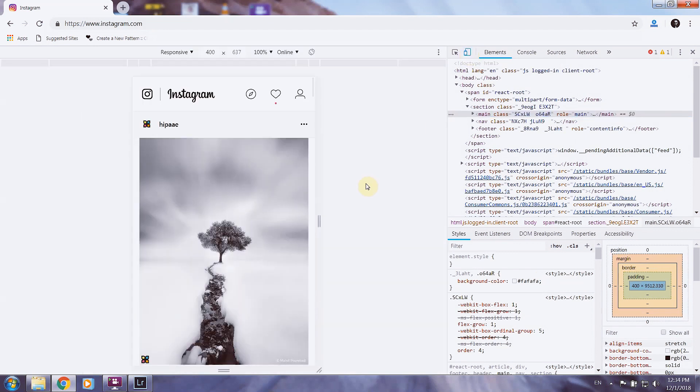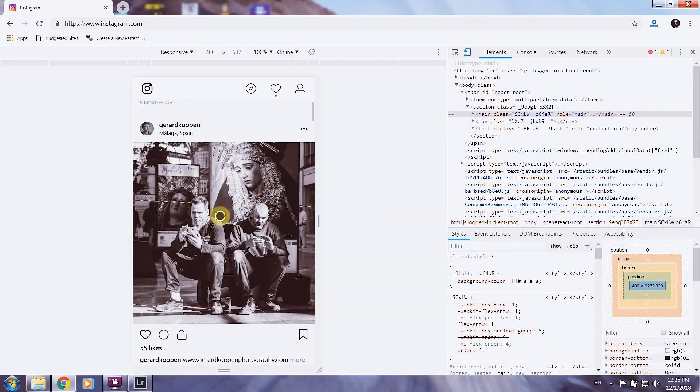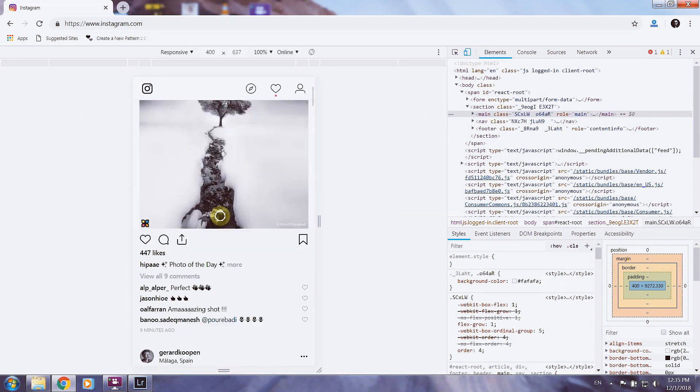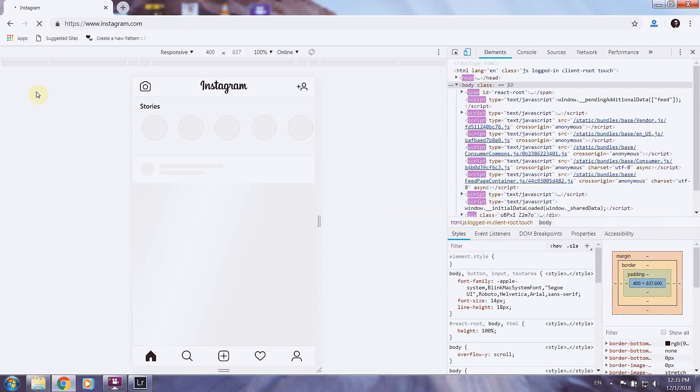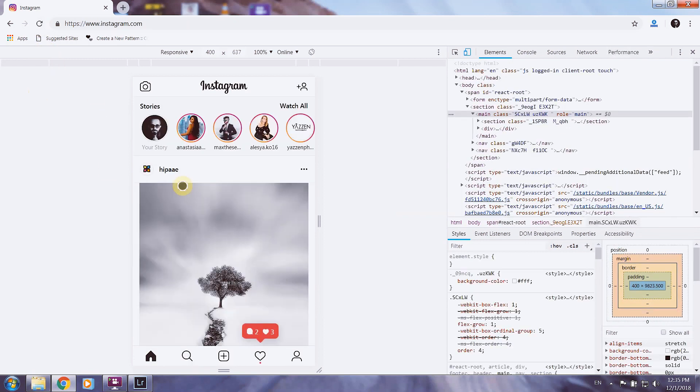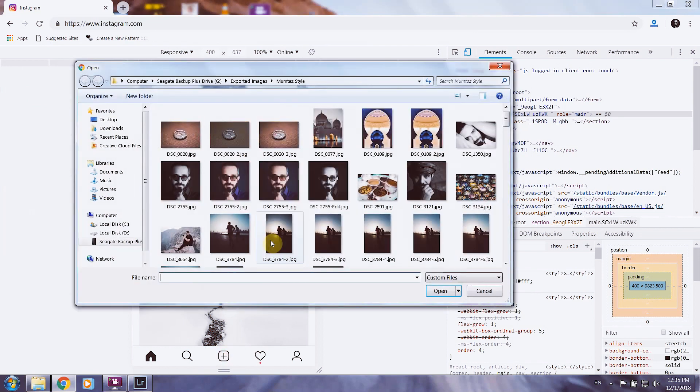Once you click this, you have mobile view here on the left. You just go up there, refresh your page. After refreshing, you have exactly Instagram mobile view and you can click here to post new images.